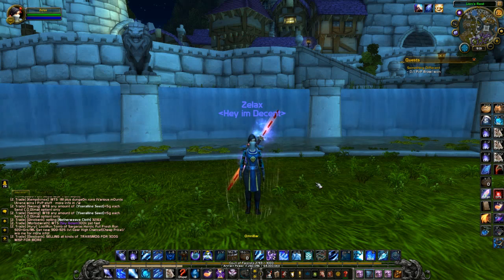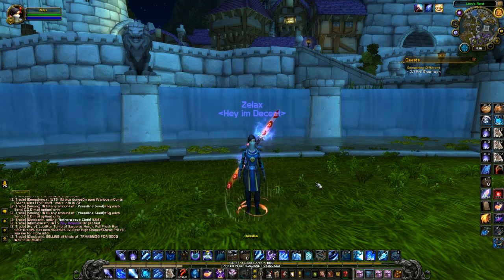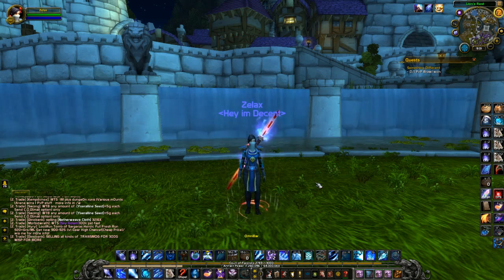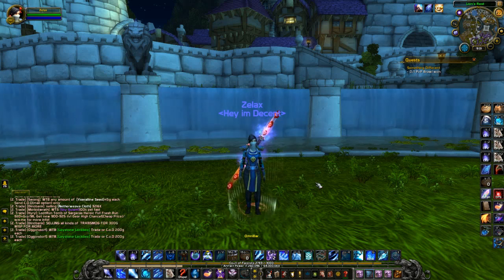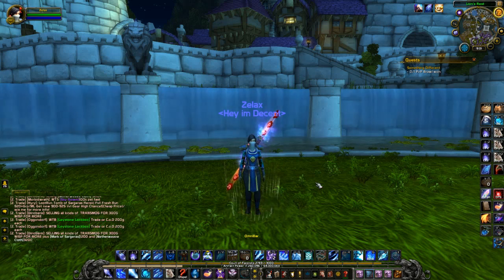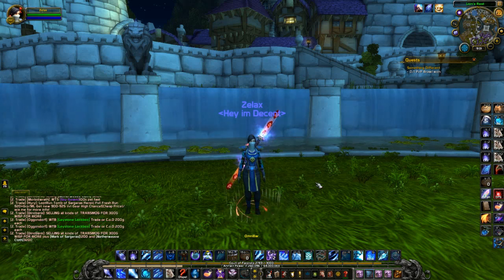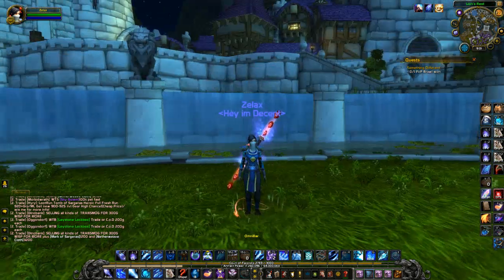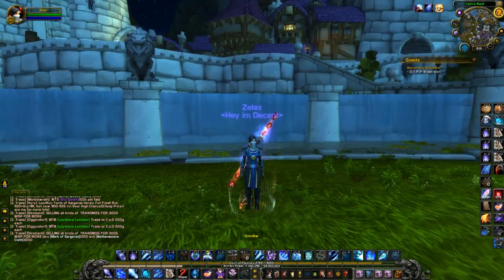This is a quick video to show you a website that I've made which lets you create a team off macro based on a WoW character's armoury. I'll give you a quick example of how to do it.